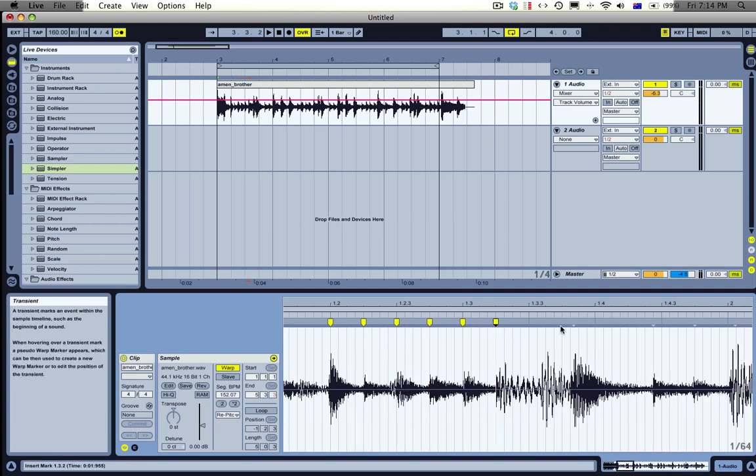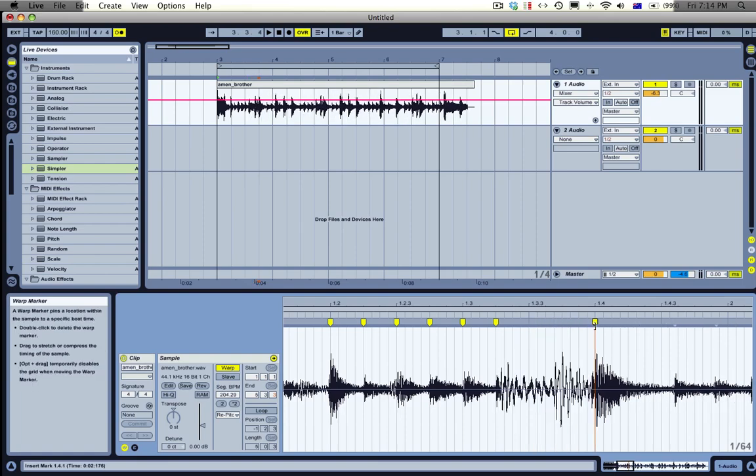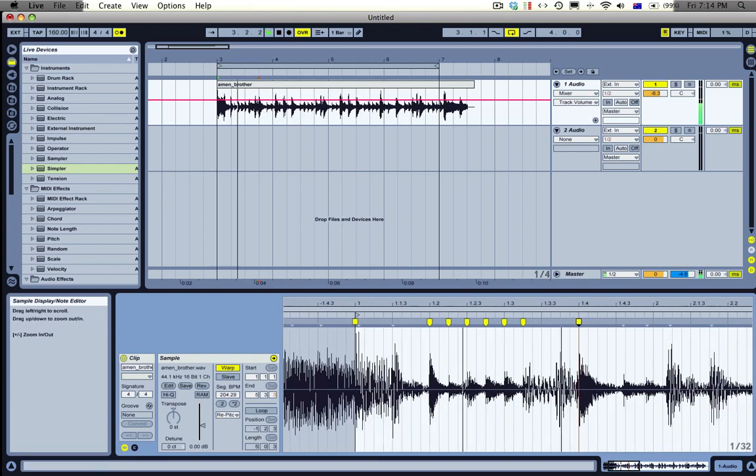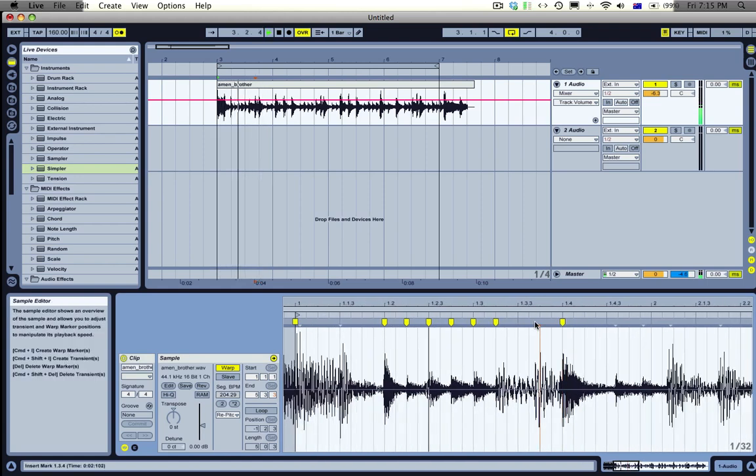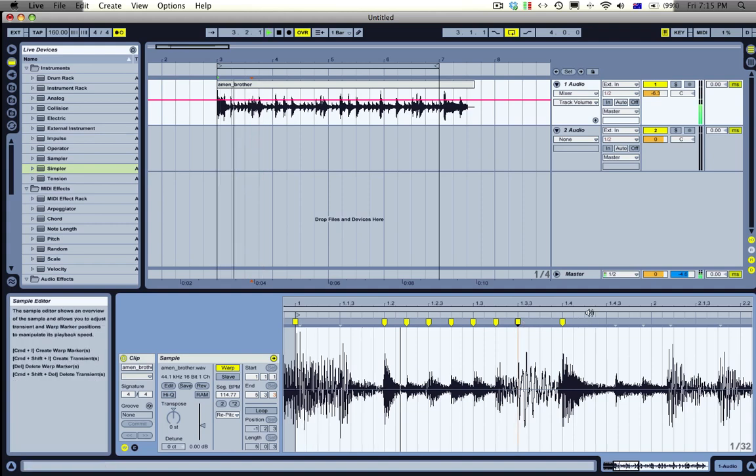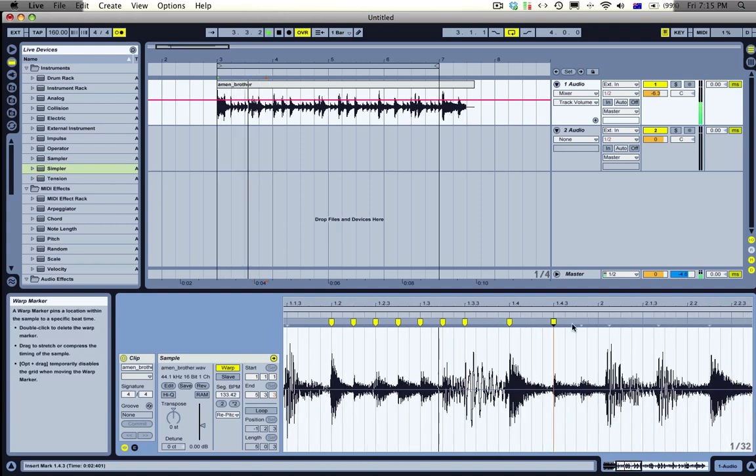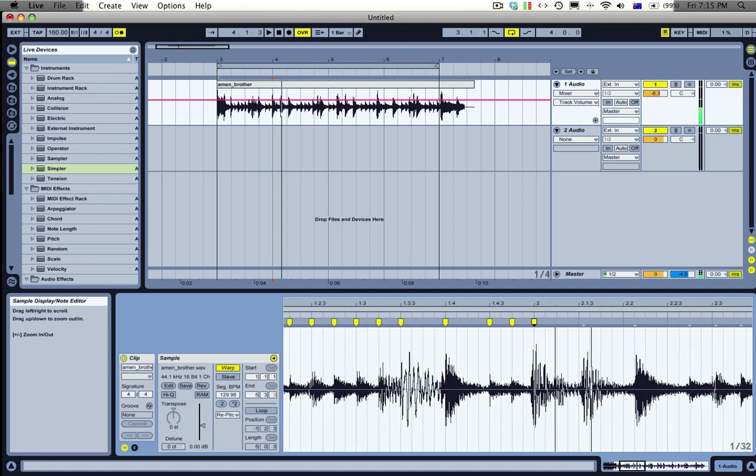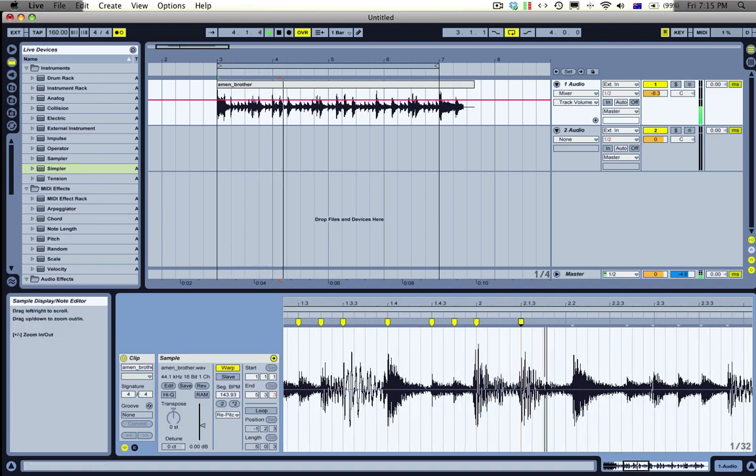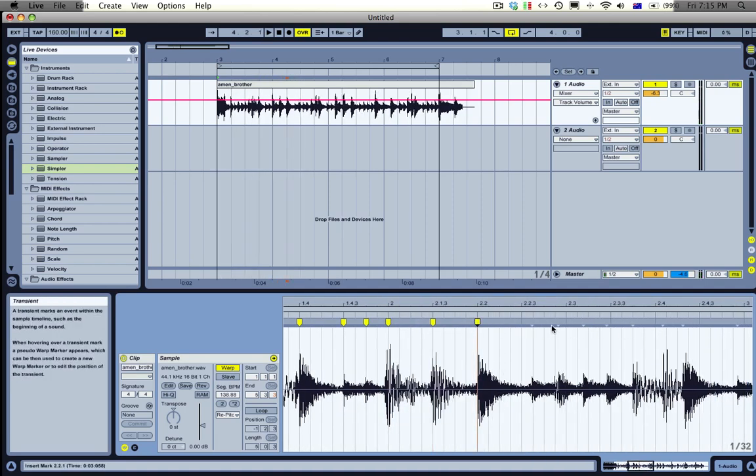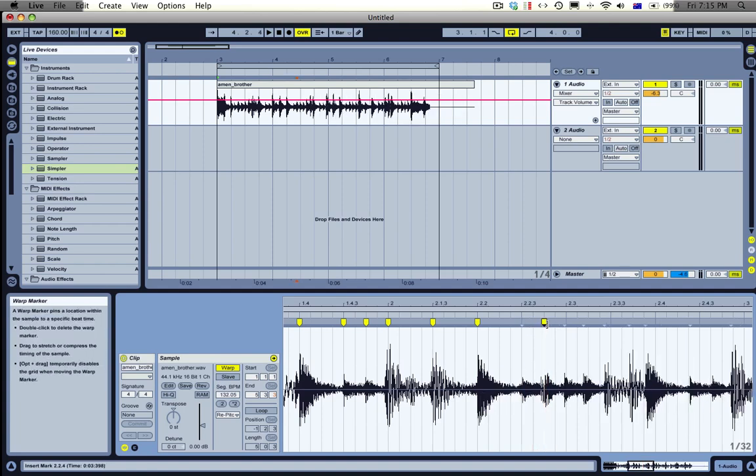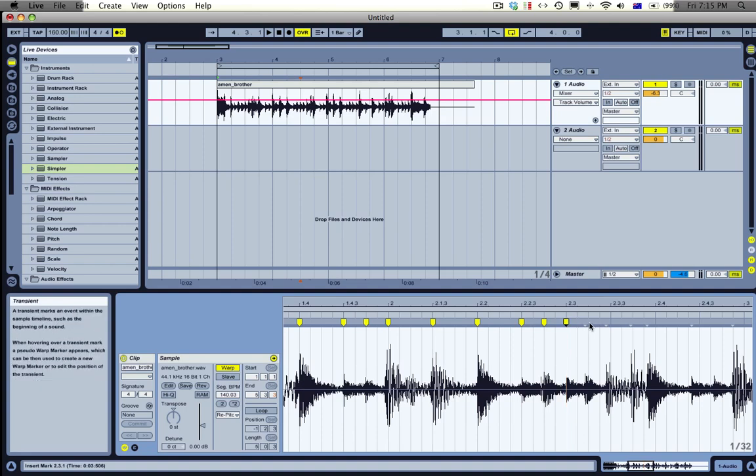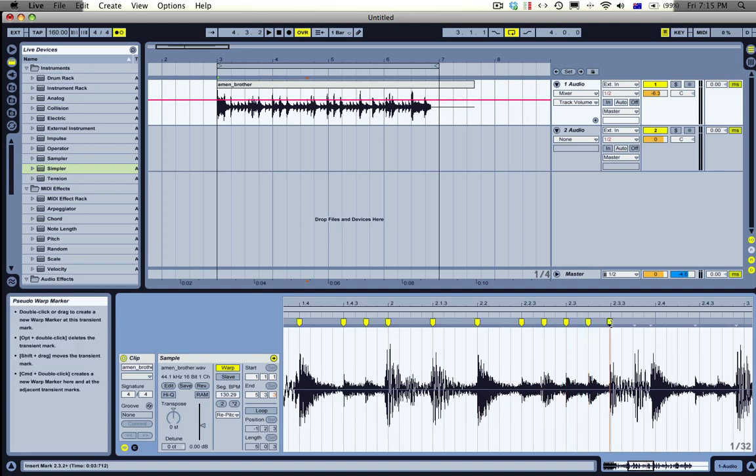So you can see how when we started to warp it it started to make different pitch drums. So I'll just quickly warp this. Just get them all on the beat.